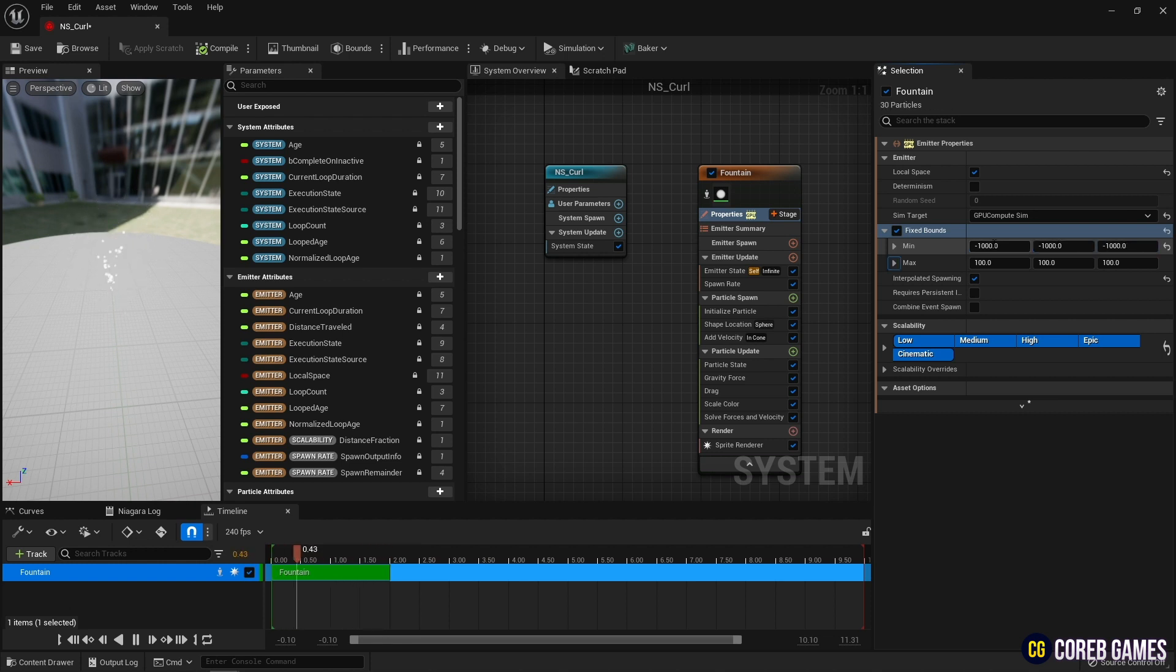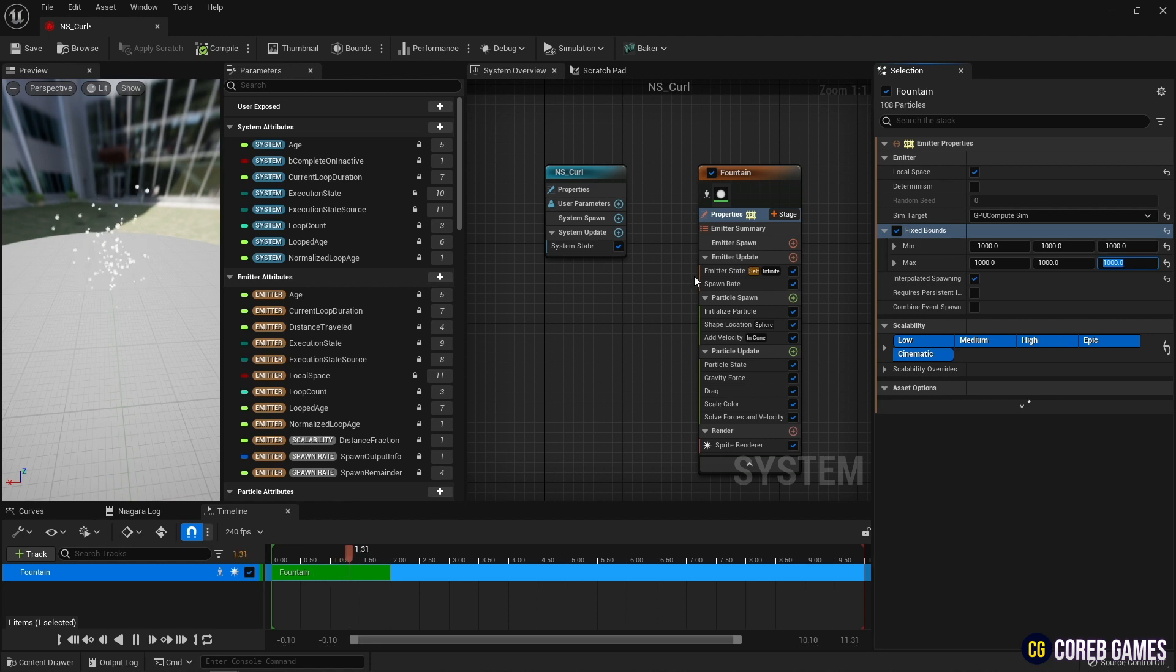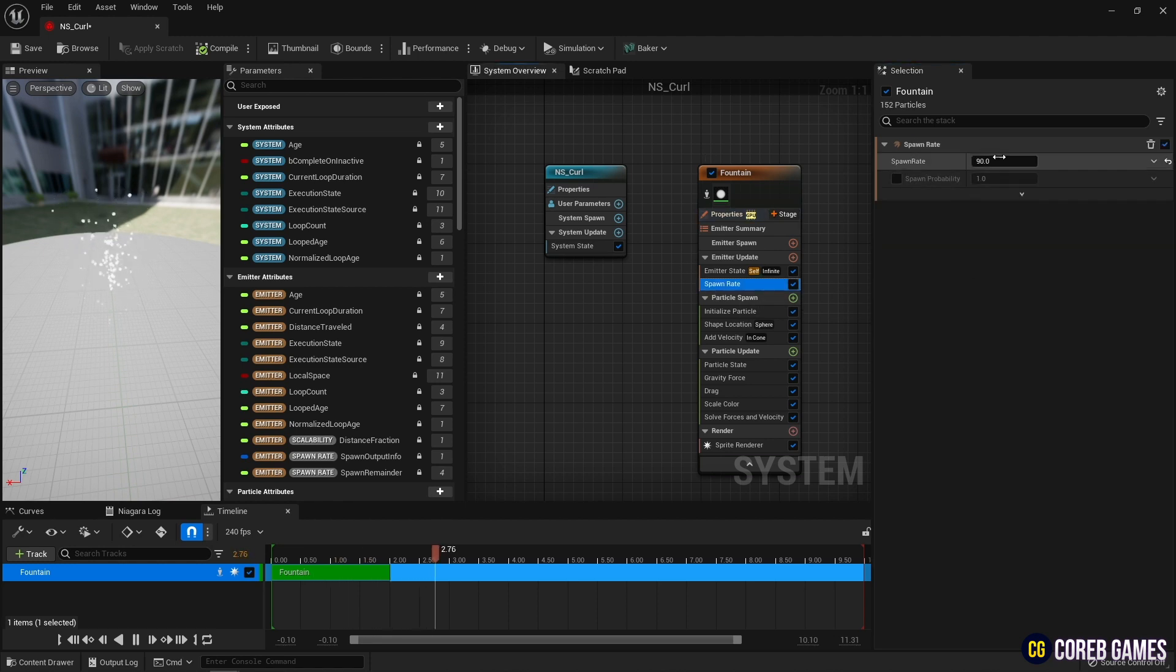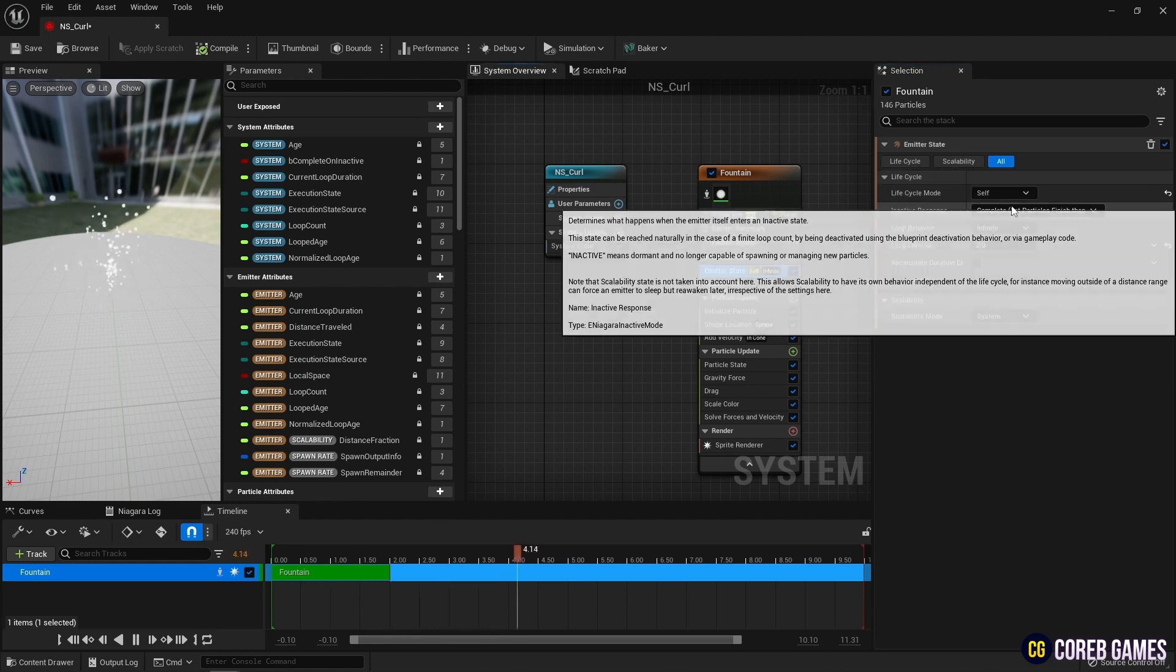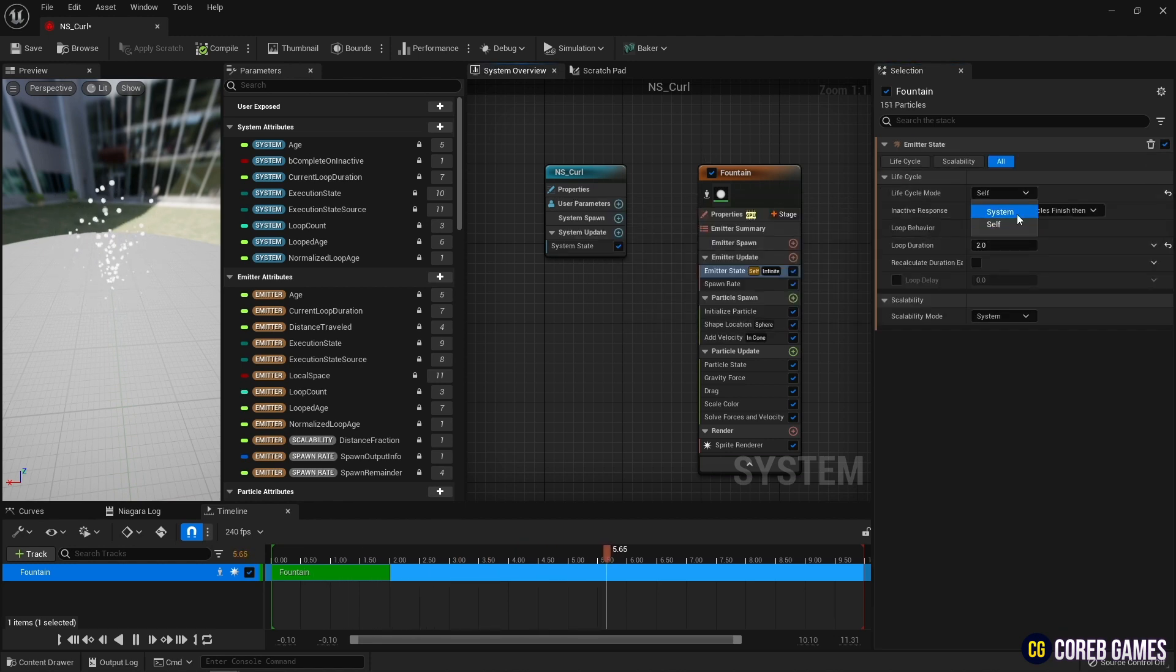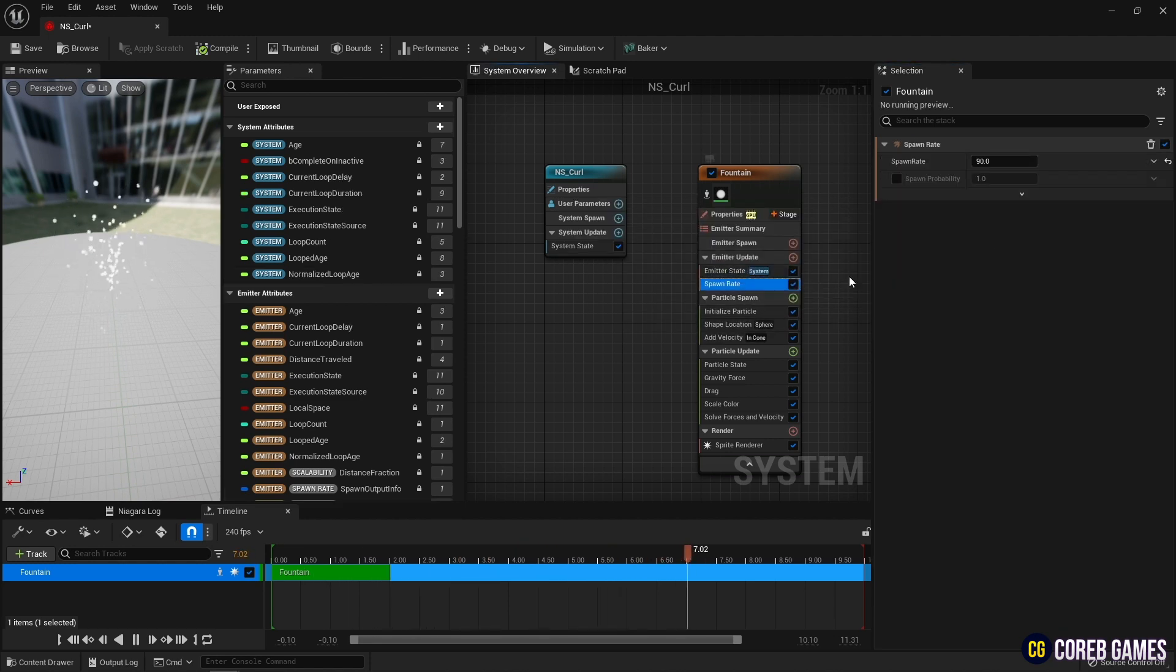Next, set the lifecycle mode to system in emitter state so that the particles disappear according to their lifetime, and increase the number of particles in spawn rate.